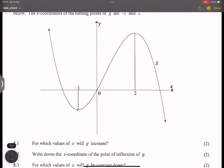So you can say as an answer: x is an element of (-1, 2), excluding both endpoints because at x = -1 and at x = 2 the graph is not increasing. Or if you want to put it in inequality form, you can say x is greater than -1 and less than 2. That is how you would answer that question.